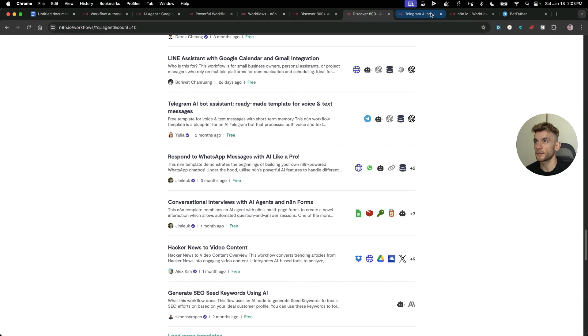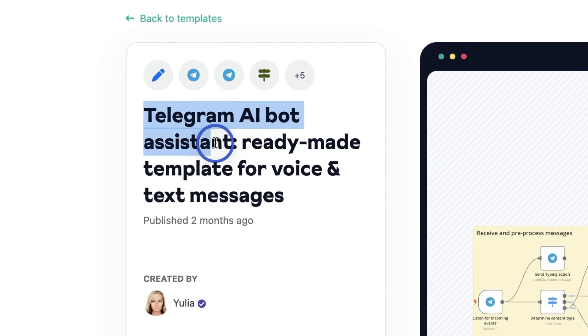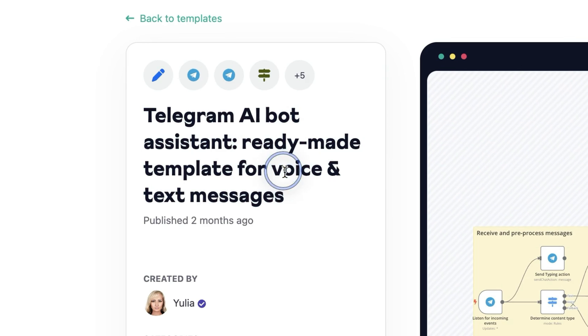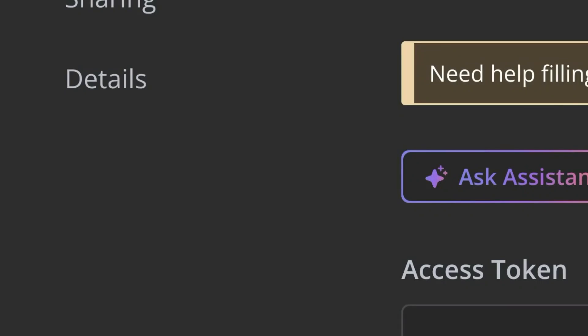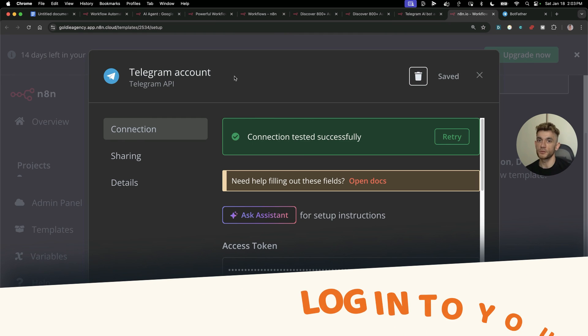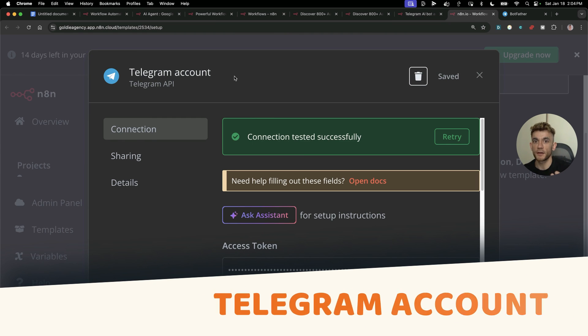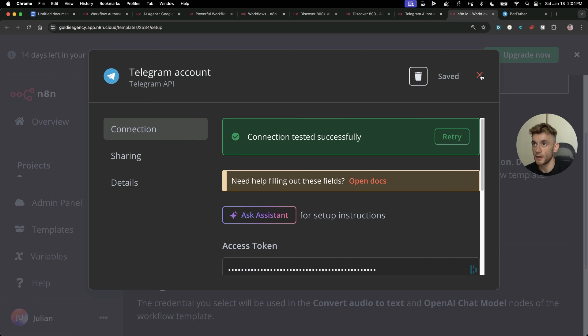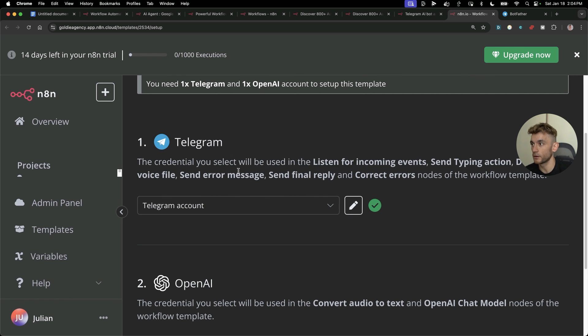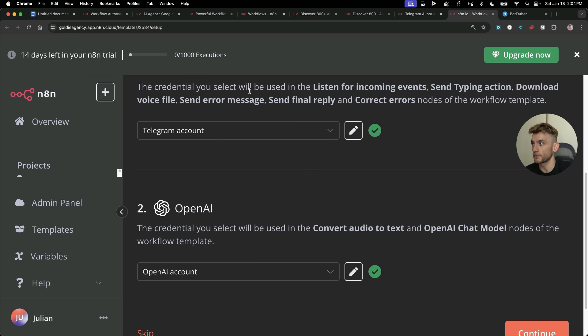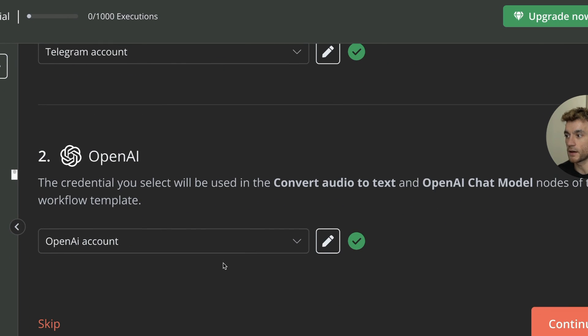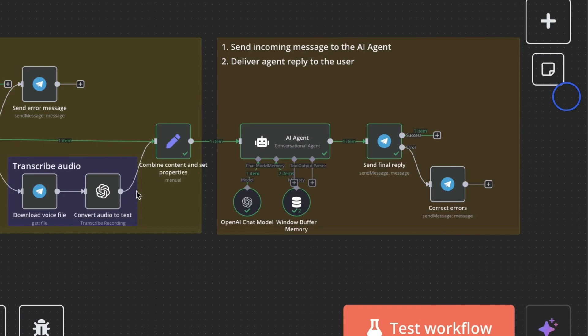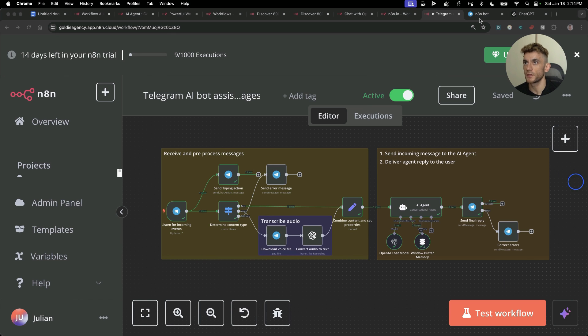Now let's test another one. What we're going to do now is create a Telegram AI bot assistant ready-made for voice messages, text messages, etc. We can click on use workflow. Once you've done that, it's going to ask you to set up your Telegram account. You just log into your Telegram account, set up your bot using the bot father. I'm not going to show my screen because it's got my access token directly in there. We've got Telegram and we've got OpenAI. Then we can click continue. You just want to make sure you hit save.